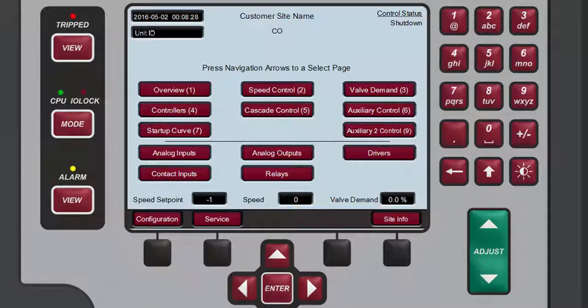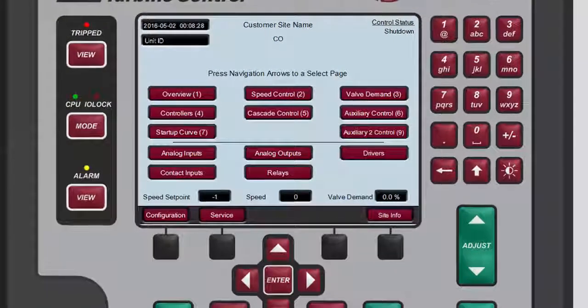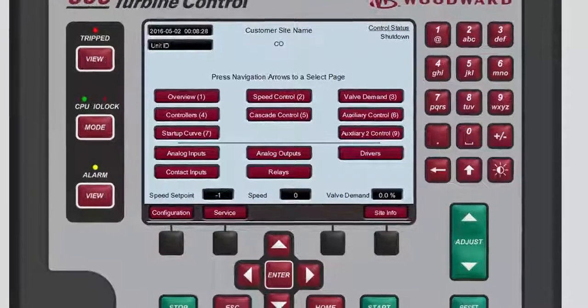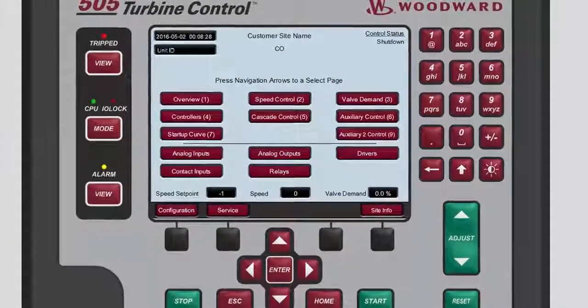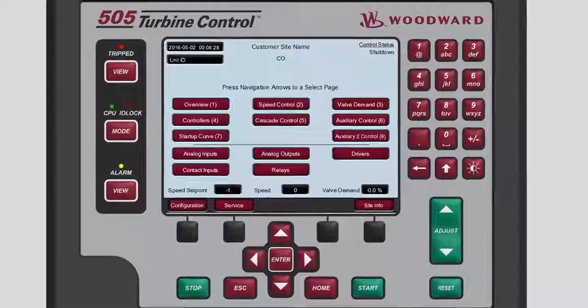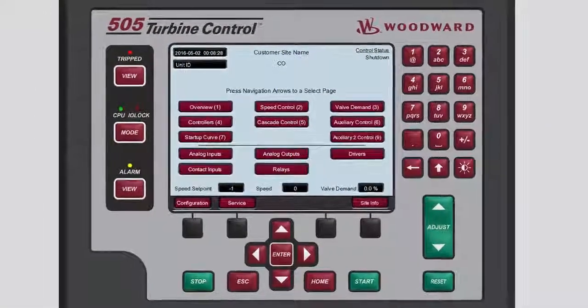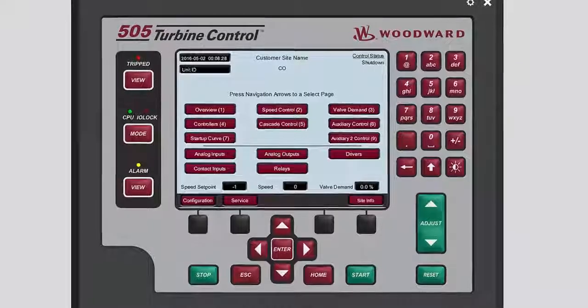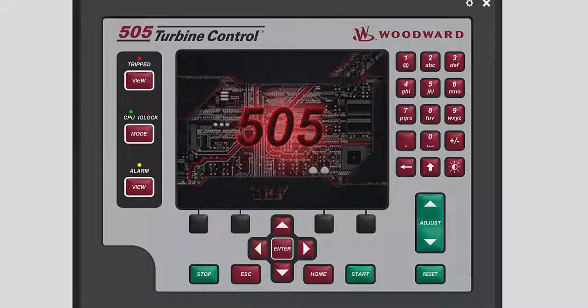Any changes you made are now shown at the top of the Home screen. You now have a thorough understanding of how to access and navigate the various screens of the 505 and where to find the information you are looking for. Please be sure to view the other tutorials for more information on what is contained within their corresponding screens.